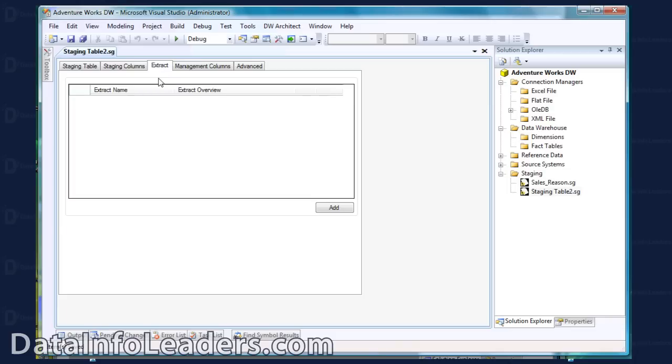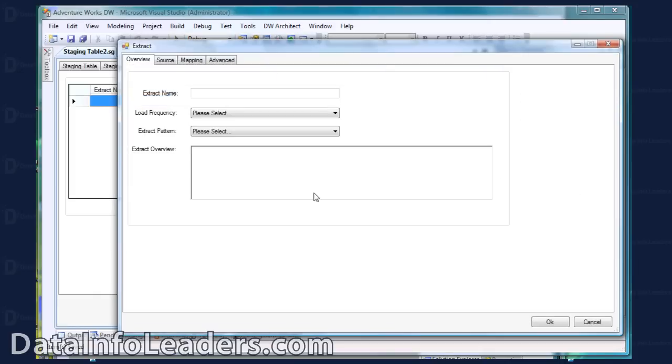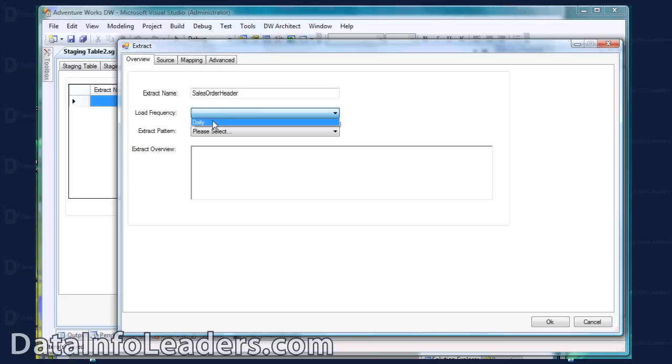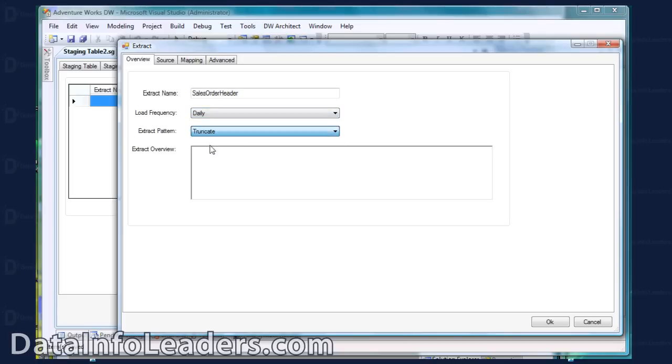The next thing you would want to do is create an Extract for the table. I give my Extract a name, select a Load Frequency and select a Pattern for the Extract.